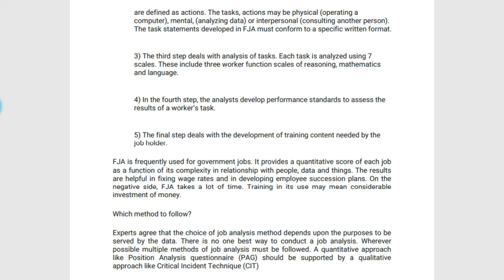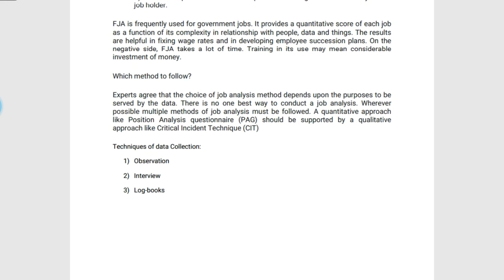On the negative side, FJA takes a lot of time for collecting this kind of information, and training in its use may mean considerable investment of money. FJA considers three major methods: observation, interview, and logbook. Experts agree that the choice of job analysis method depends upon the purpose to be served by the data. There is no one best way to conduct a job analysis; whenever possible, multiple methods of job analysis must be followed.